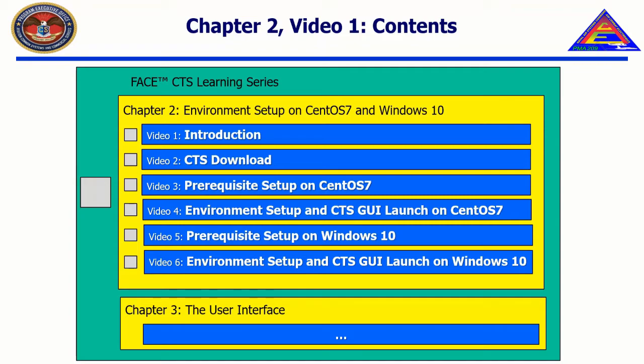Each chapter will be divided into individual, smaller videos for easy identification and navigation of information contained within the chapter. An exact list of topics provided in each chapter is shown.